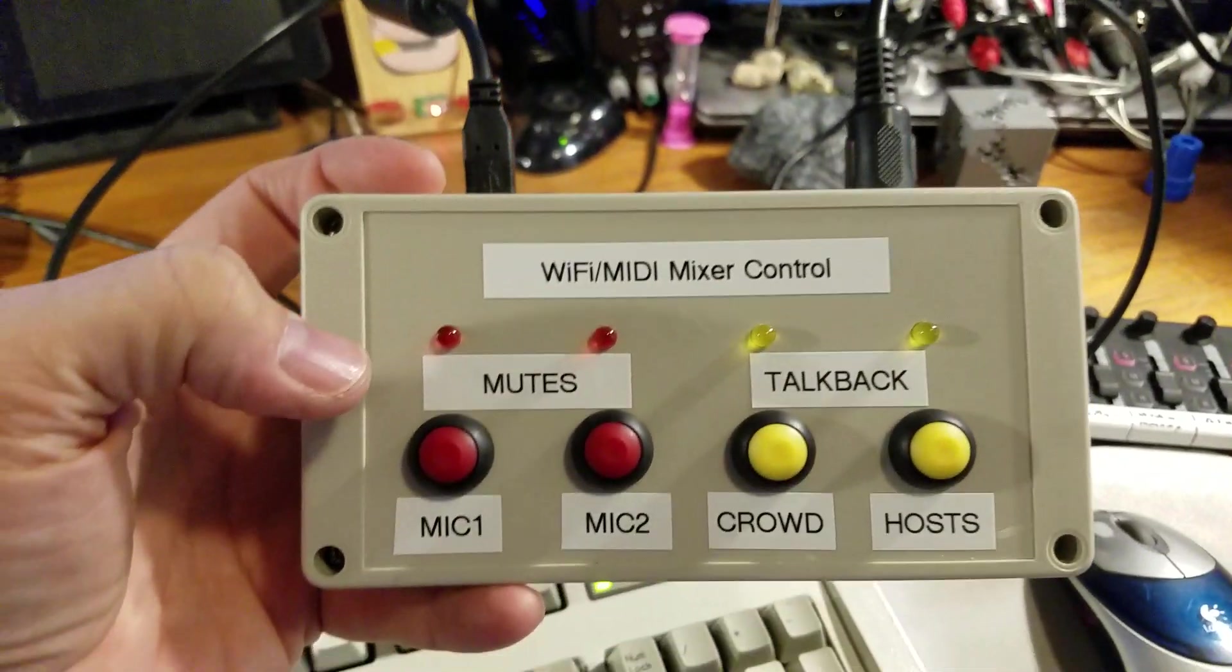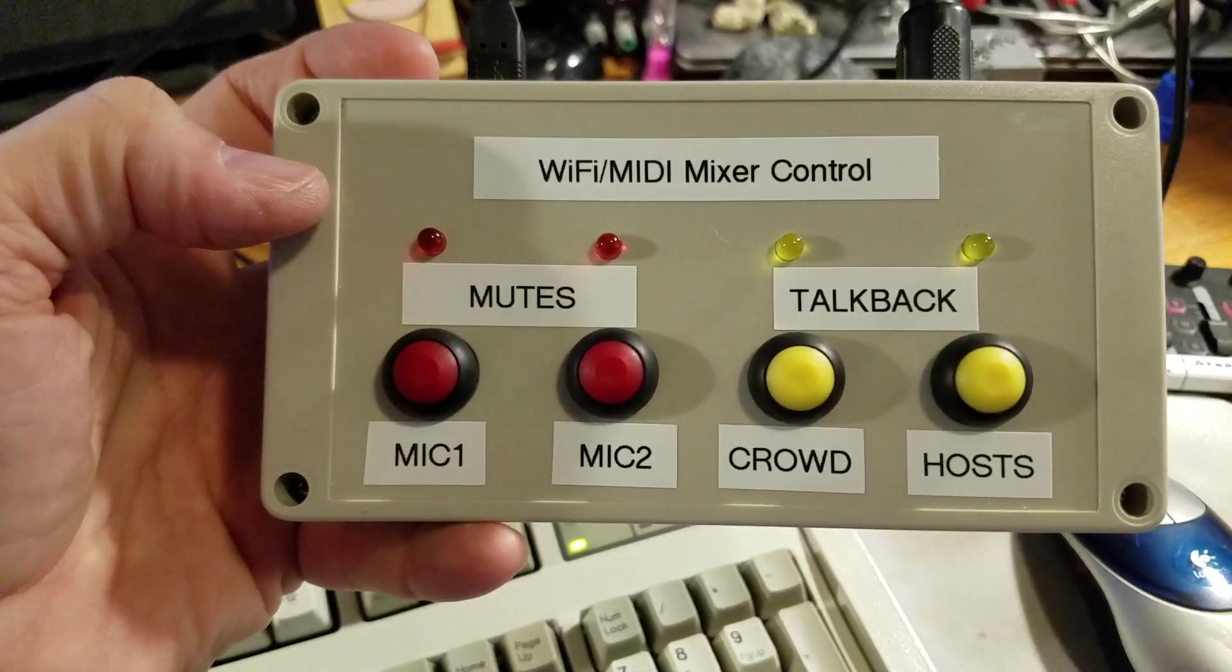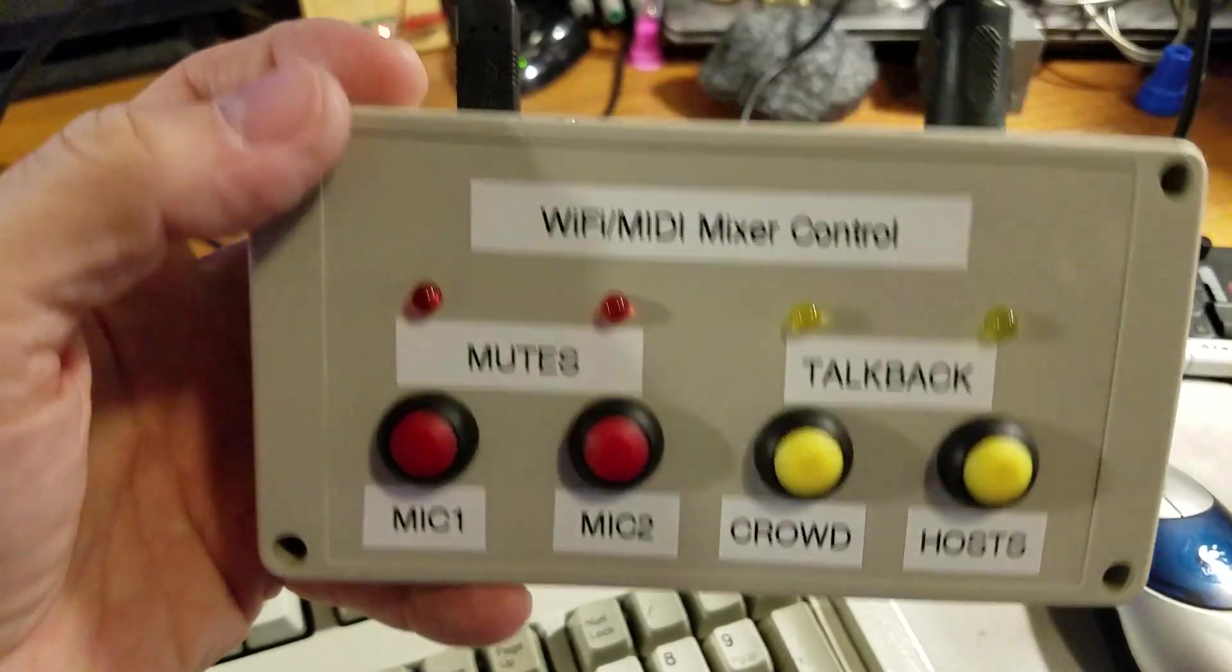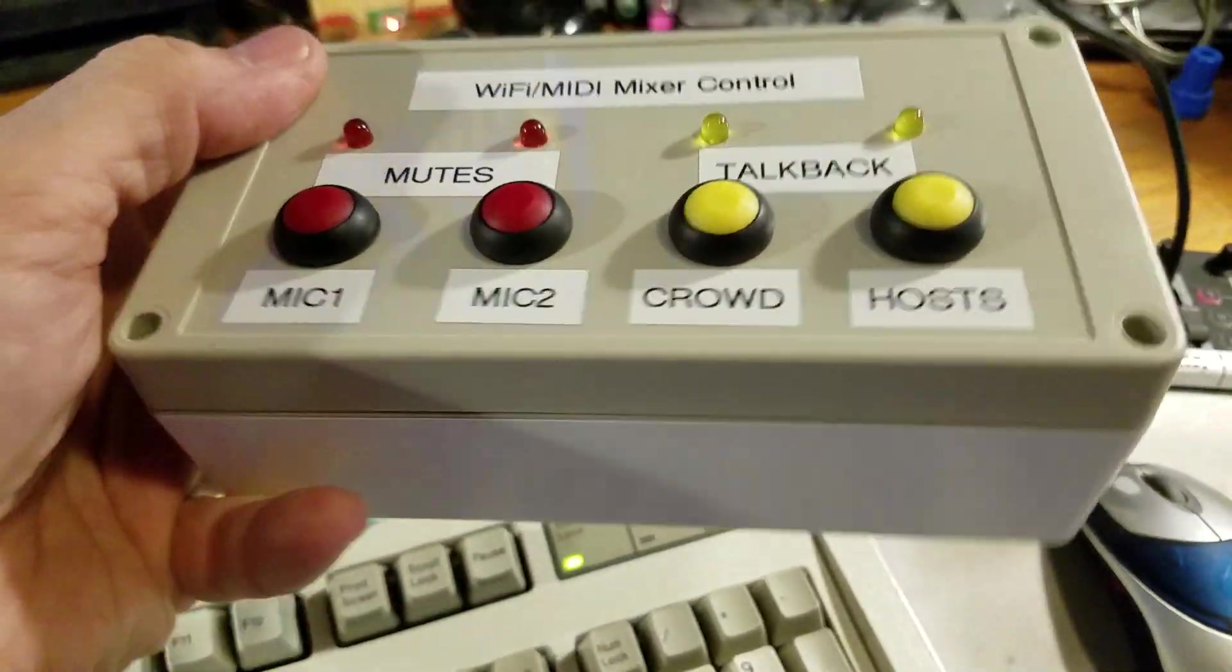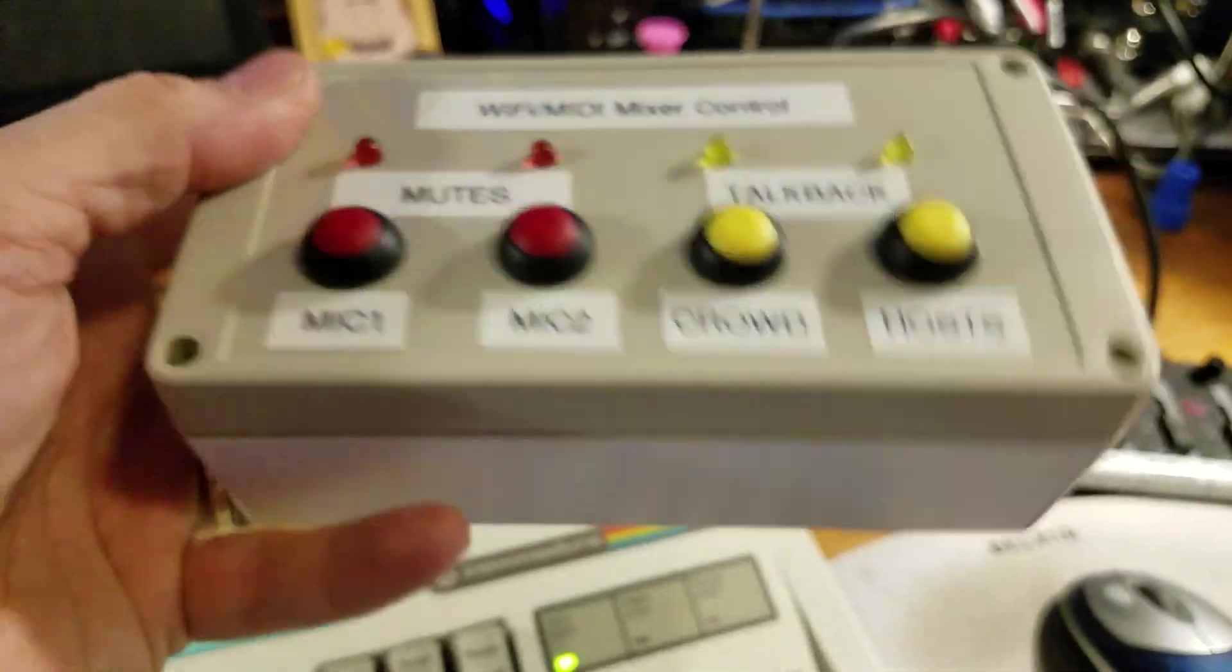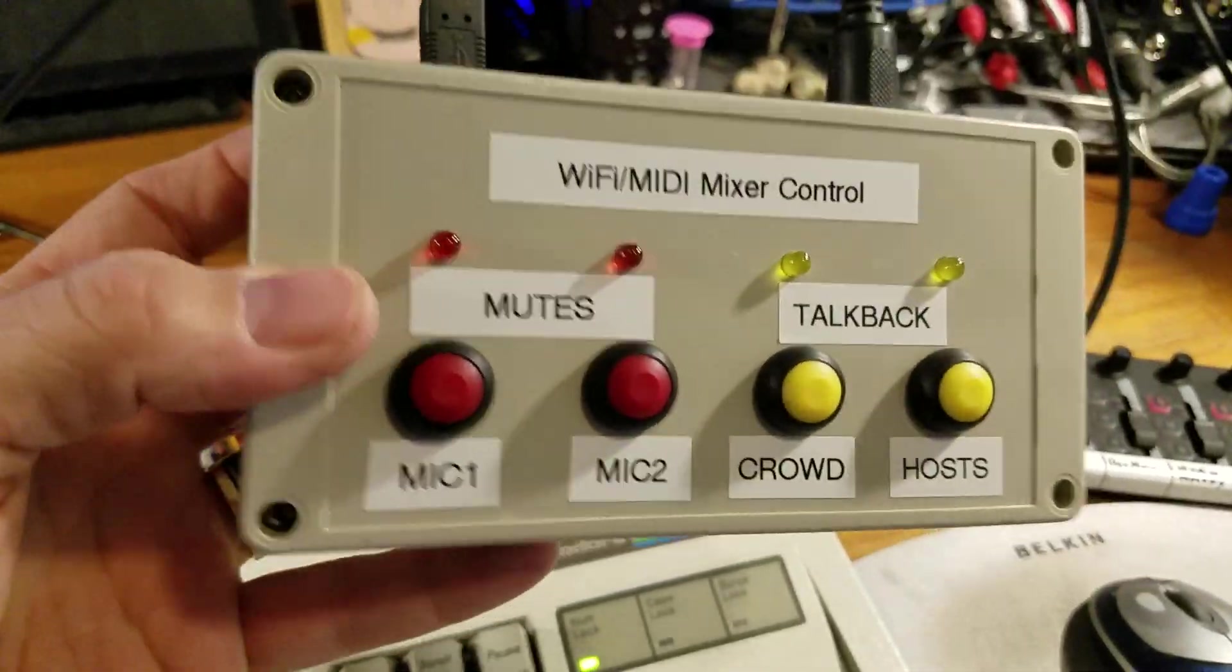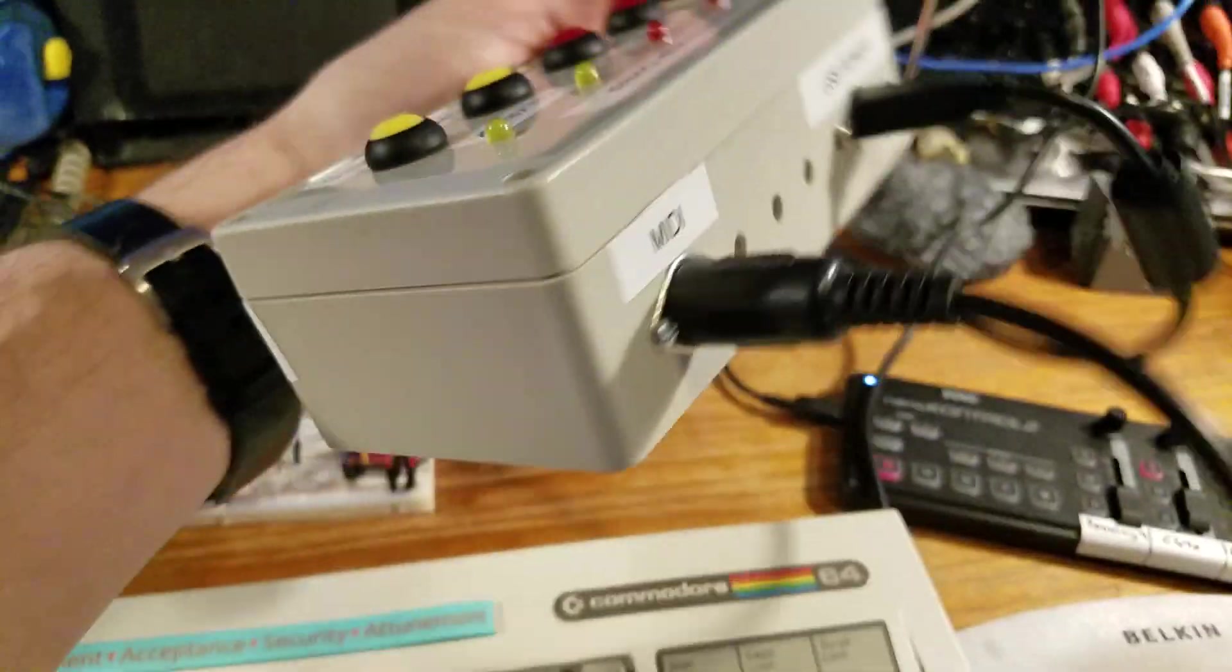I thought I'd do a quick little video of the Wi-Fi MIDI mixer control. This is the unit itself. It's just in a recycled project box.